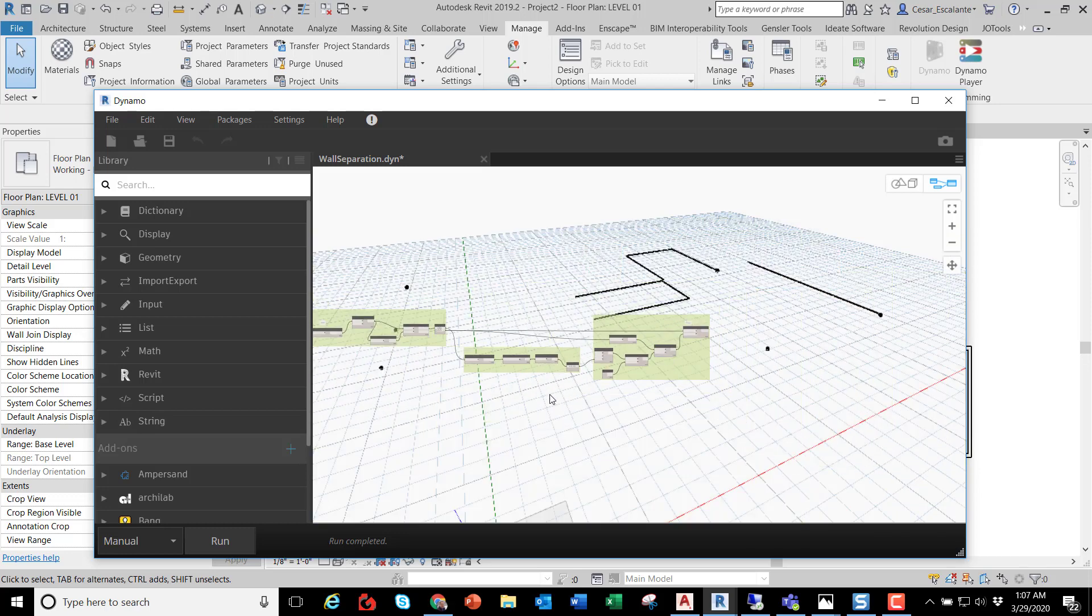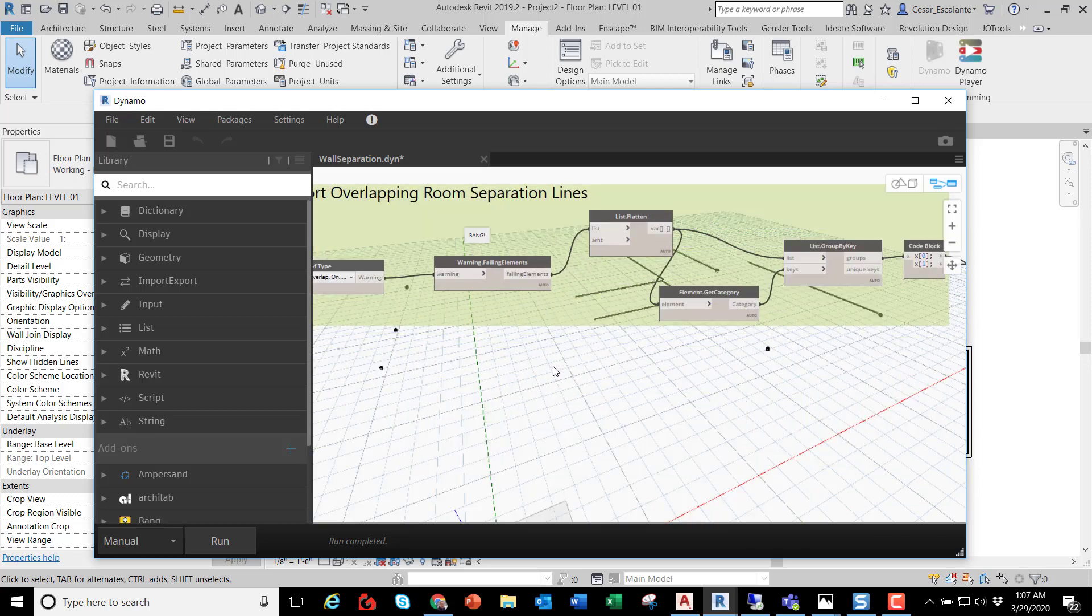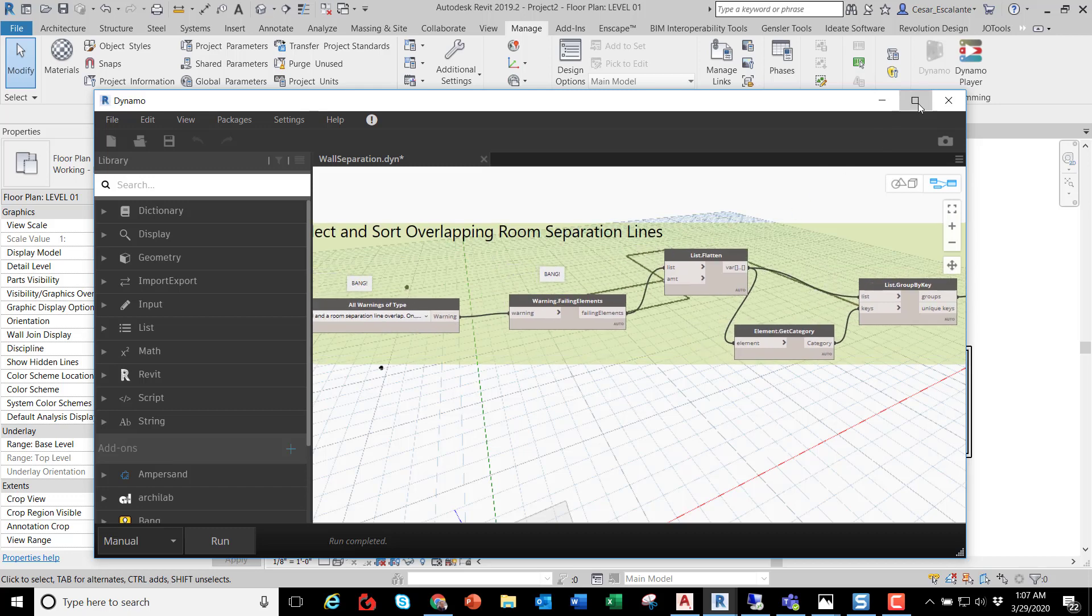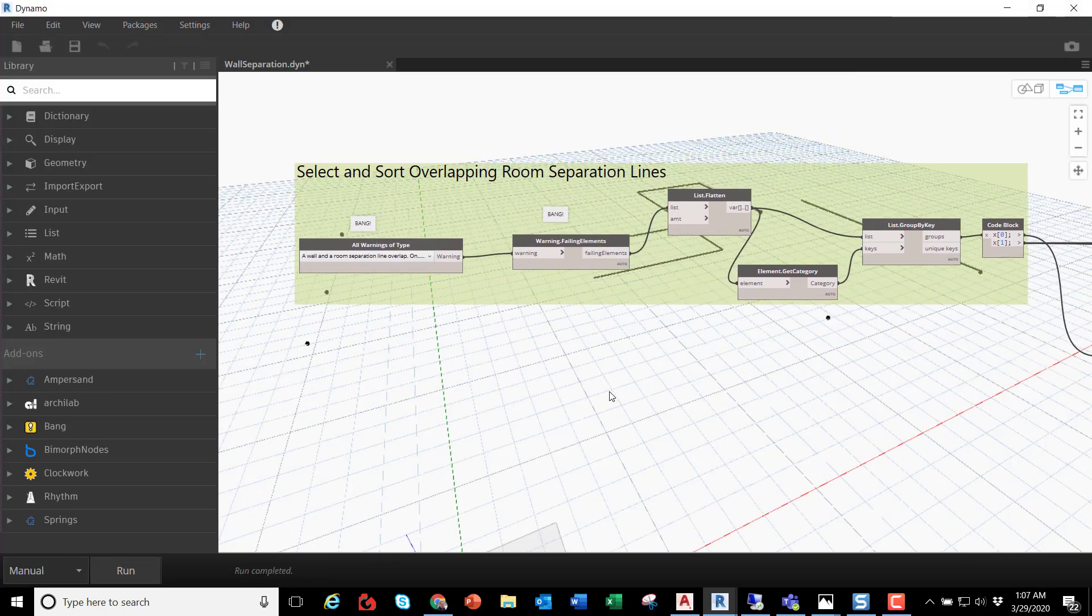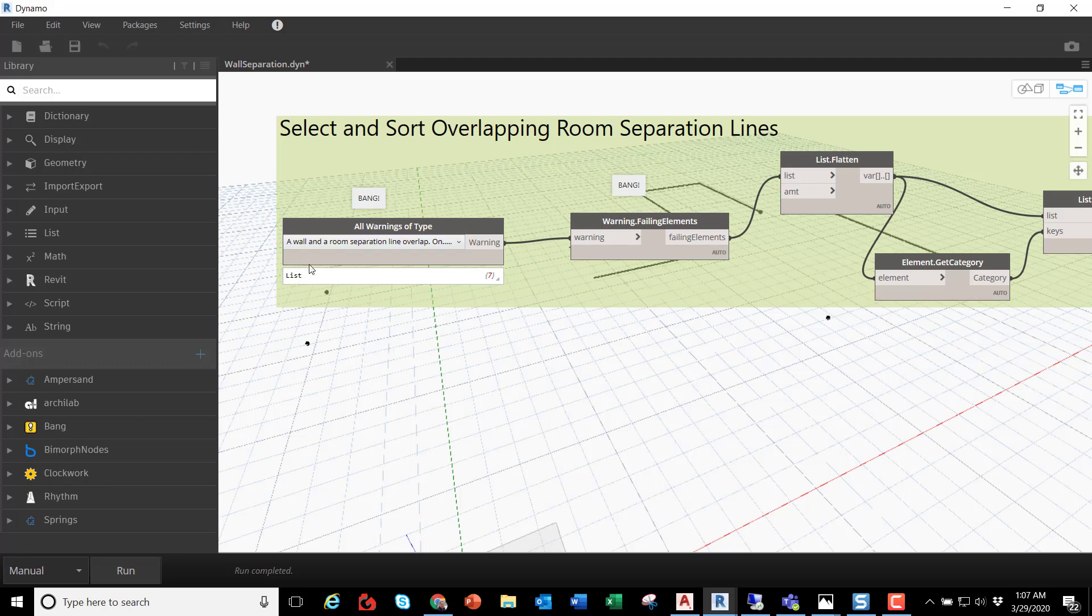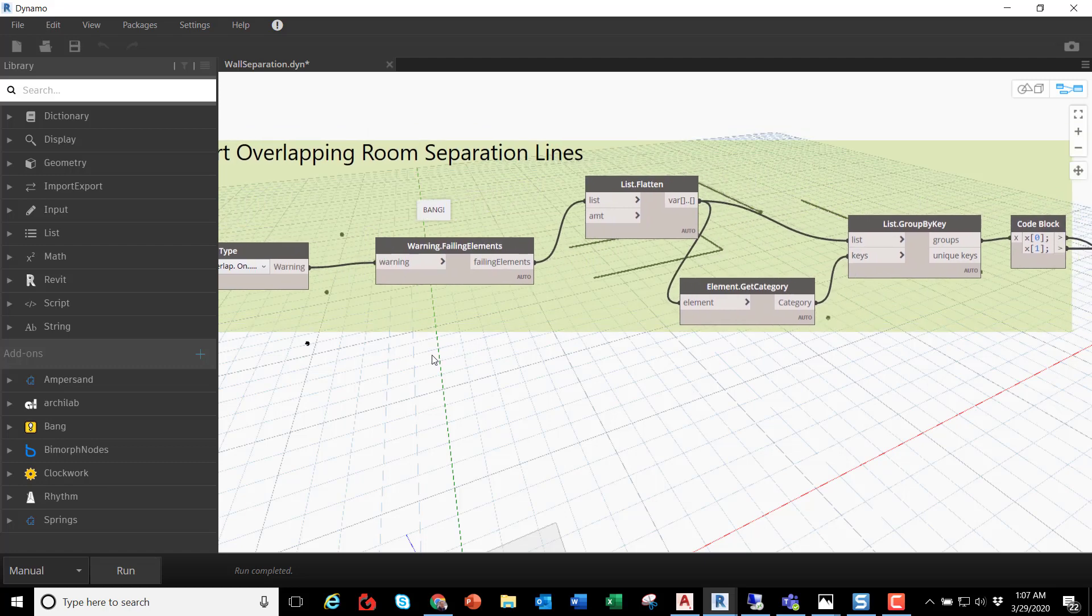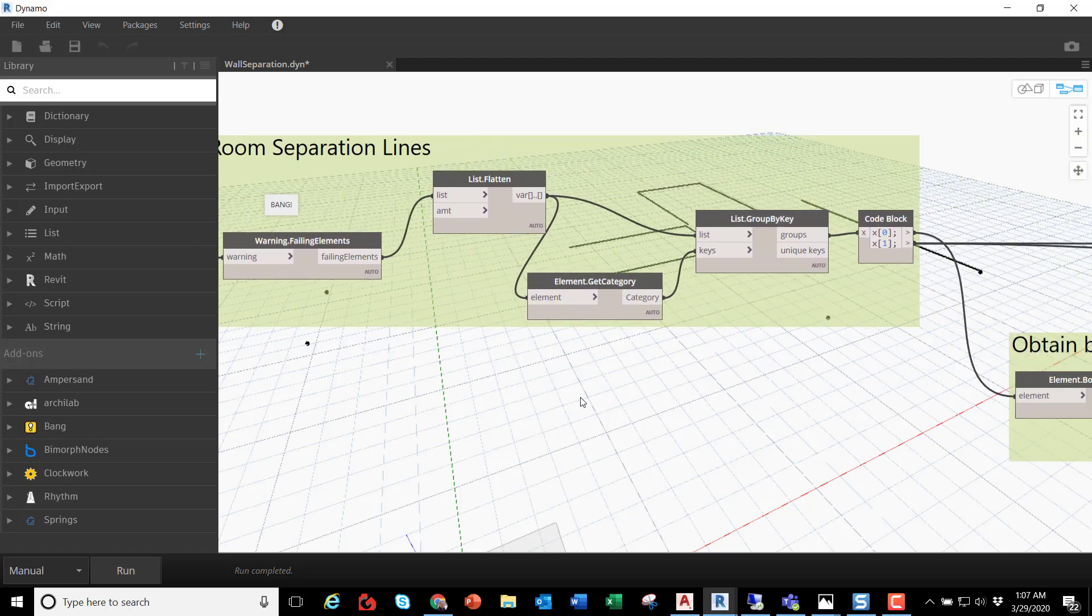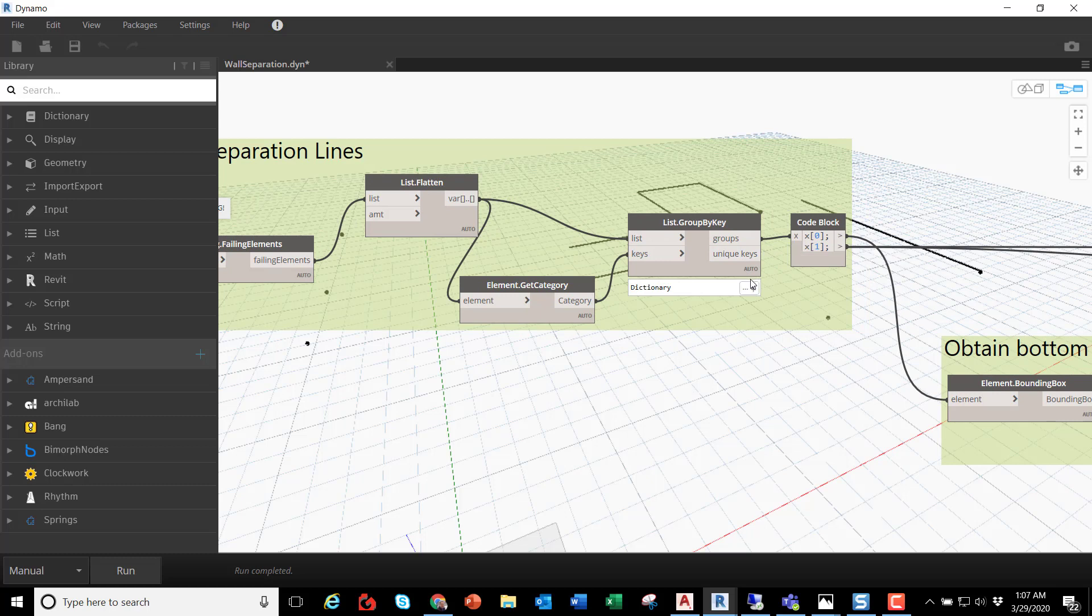So all I'm doing is filtering out all the warnings that are of this type. All the warnings where a wall and a room separation overlaps across the project, selecting all the elements and segregating the walls and the model curves in two different groups.